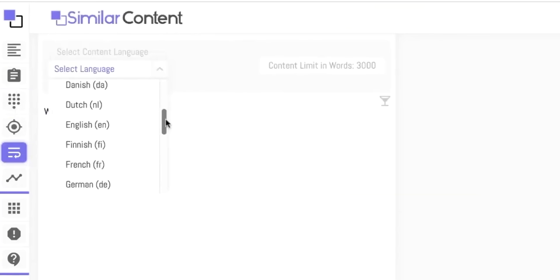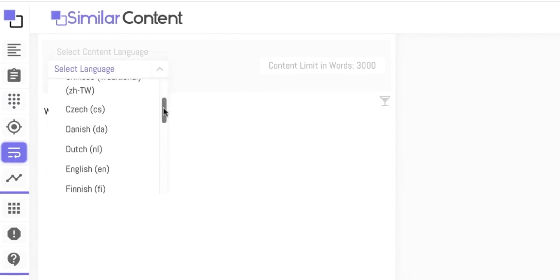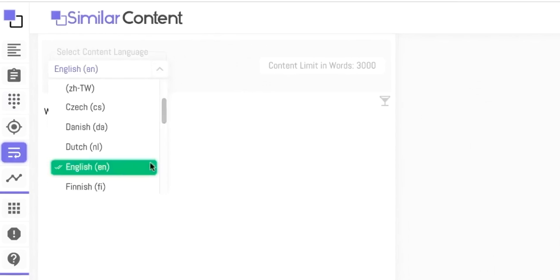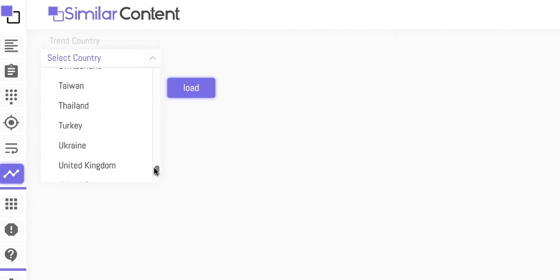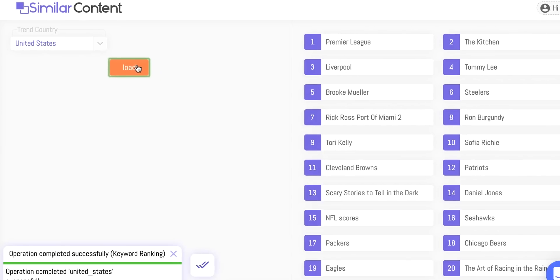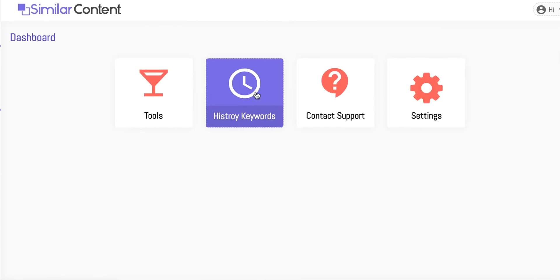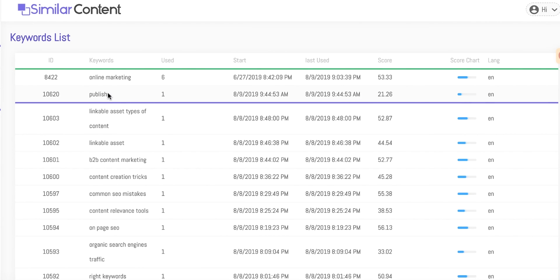With the Content Rewrite tool, you can rewrite content into 12 different languages, and that number is only set to grow. The tool will correct your grammar and maximize your content 100 words at a time. If you'd like to stay up to date with what's trending in your country, today's fresh keywords will give you daily trending keywords so your content is always relevant. Finally, you can keep track of all of this in your handy-dandy dashboard, which stores your entire keyword history.